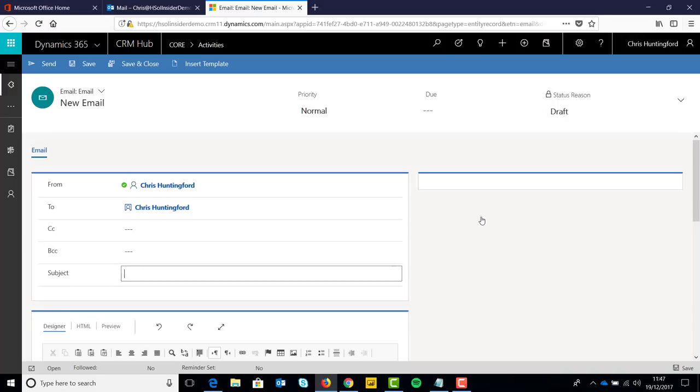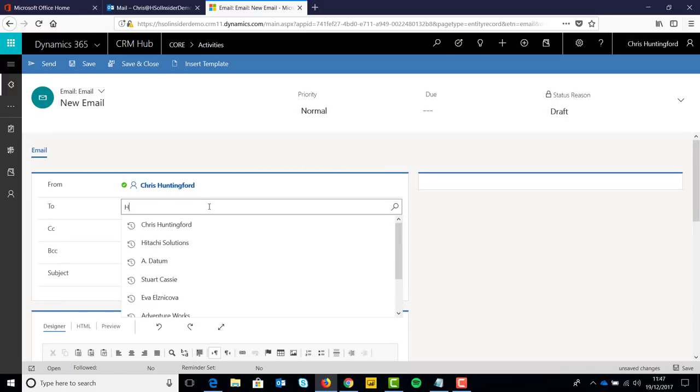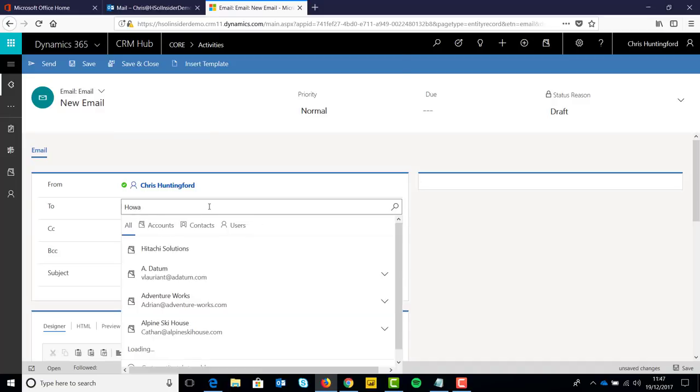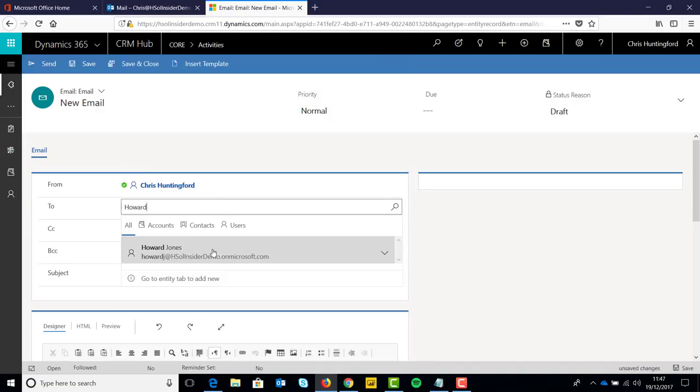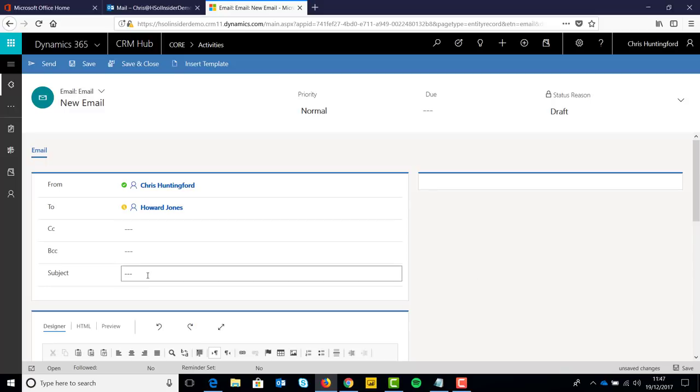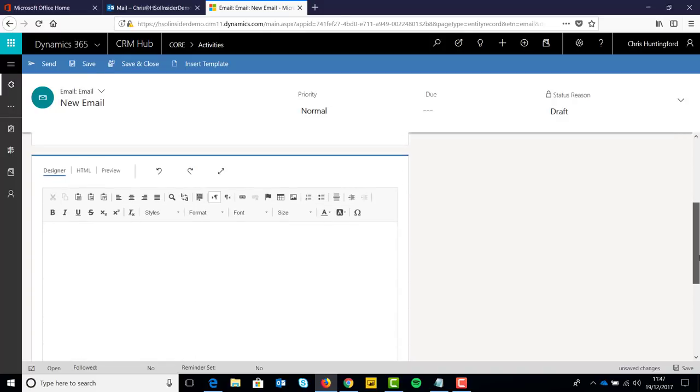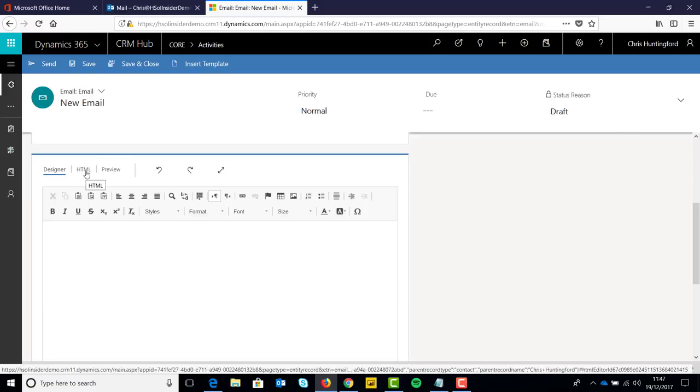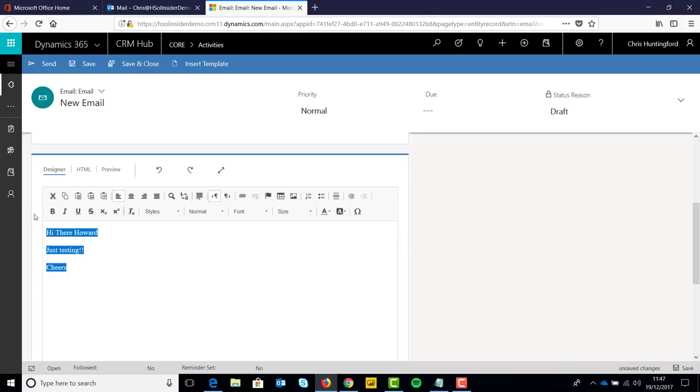So let's say we're going to change the recipient. There we go, Howard Jones, cool. And we're going to say, hi there. So give it a subject. Now you're going to notice a couple of sneaky little things, and I'll show you what those do shortly, but look at that bad boy at the top there. HTML. I'll show you something cool just now. So, hi there, Howard. Just testing. Cool.